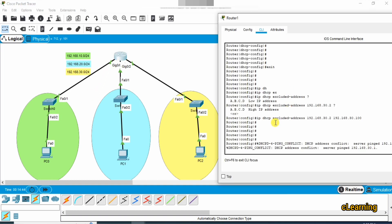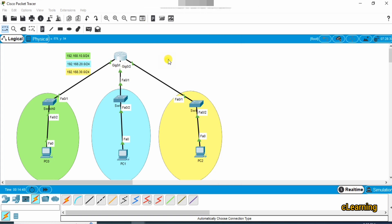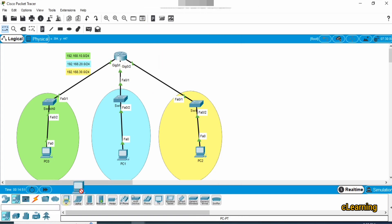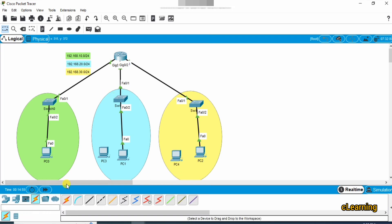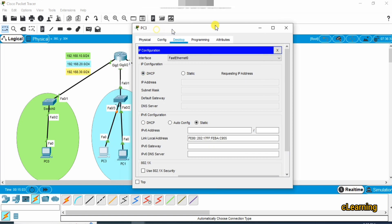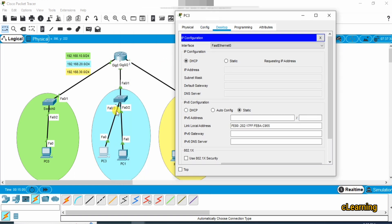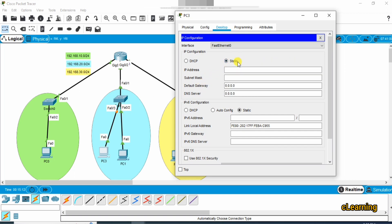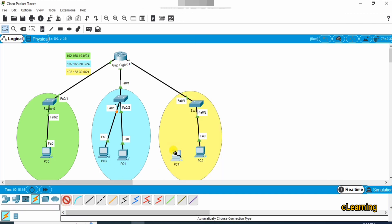If you add another PC to the network and connect it to the switch, it will also pick up an IP address automatically from the appropriate DHCP pool. Just connect the link — once the link is up, the PC will automatically receive an IP address from the correct network.